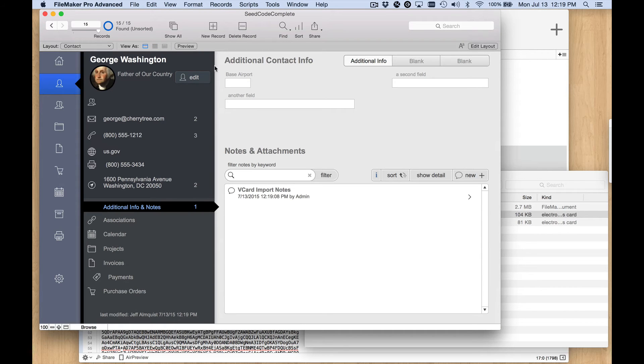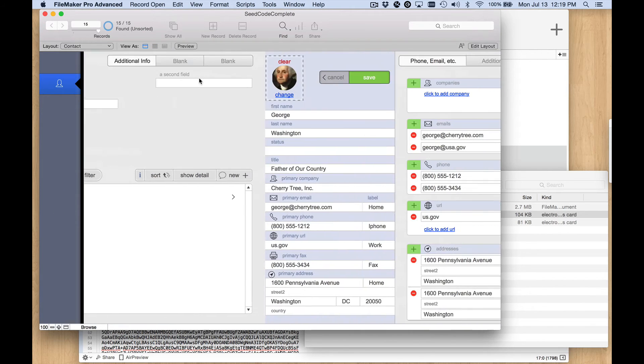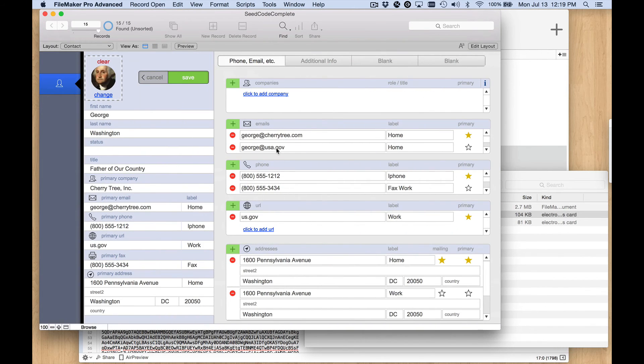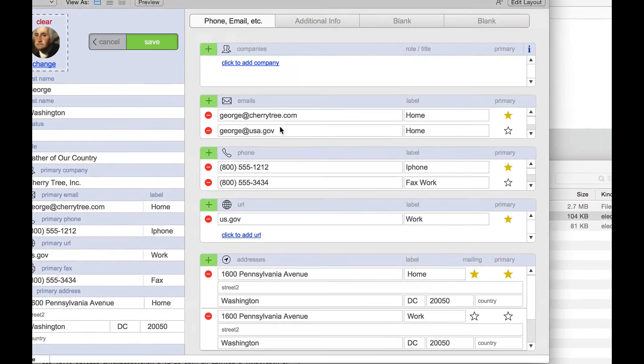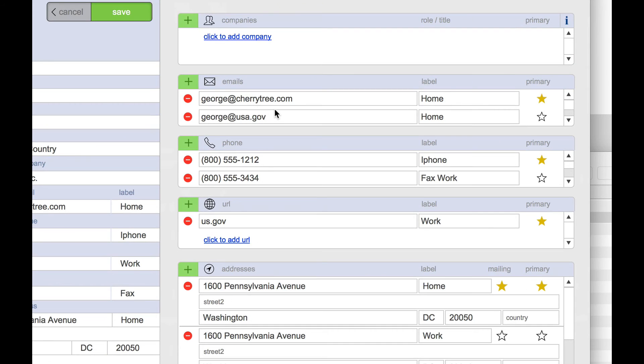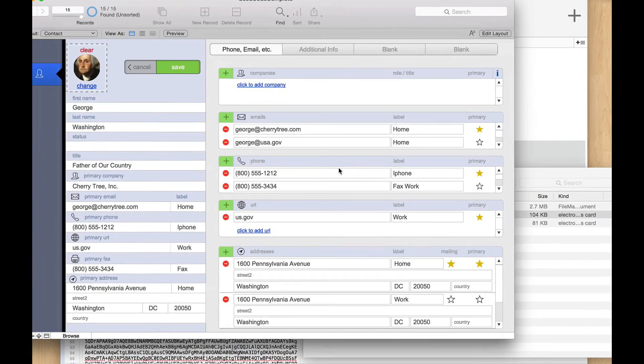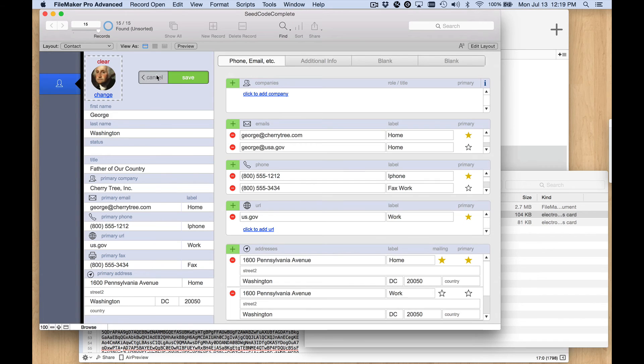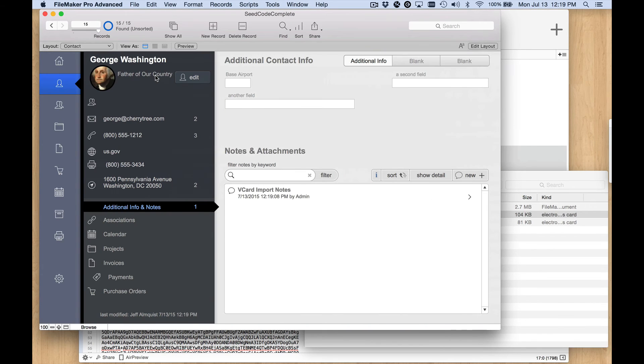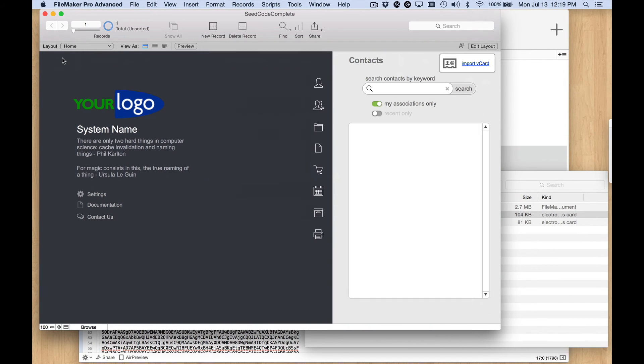If I click on him here and click the edit button, you'll see that we actually had multiple email addresses and phone numbers and addresses. And in SeedCode Complete, we store those as separate records in related tables. So everything made it into the right place. It's a really nice implementation of that feature. And again, we get the photos as well, which is pretty slick.